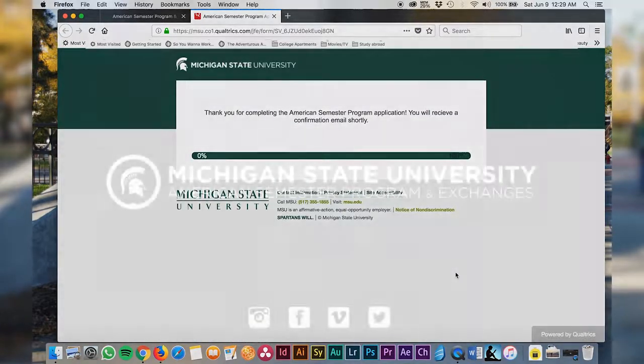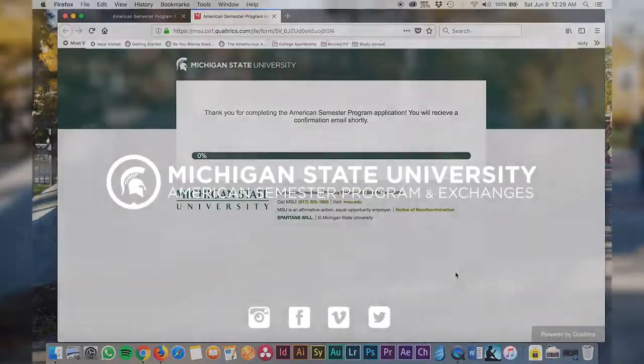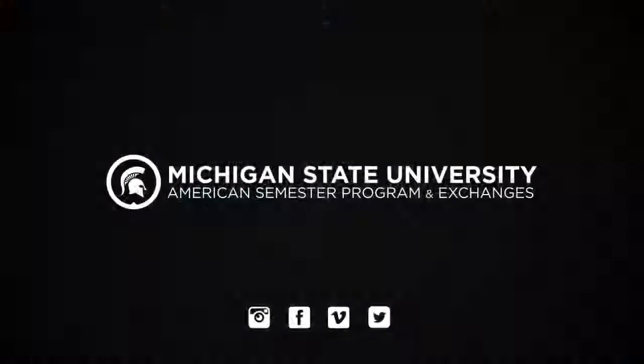Congratulations on completing your application for the American Semester Program. Be sure to check your email for a confirmation email and further instructions on how to pay your application fee.